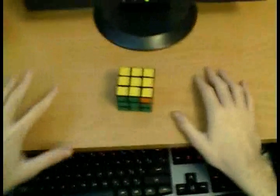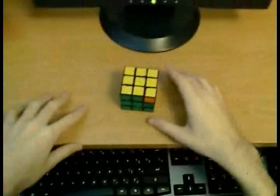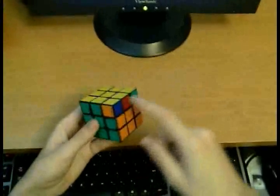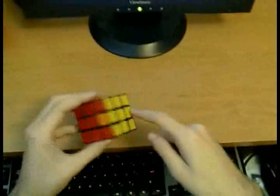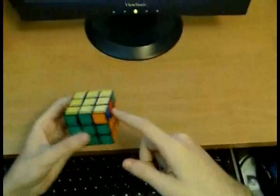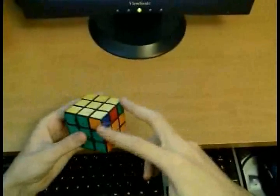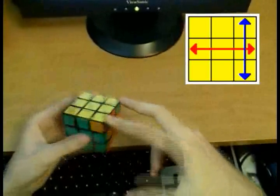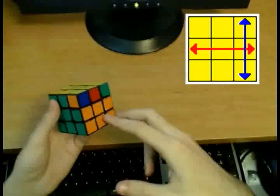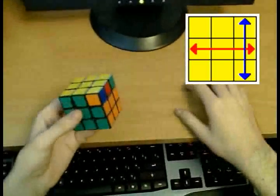So just briefly, PLL is the last stage of the Friedrich Method where you move pieces around the cube on the last layer without changing their orientation. So for example, here I have to swap these two corners and these two edges to solve this PLL.